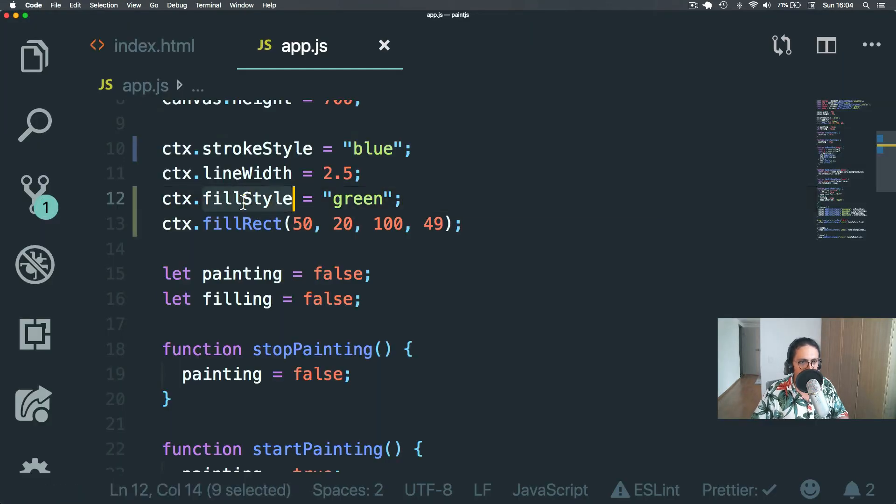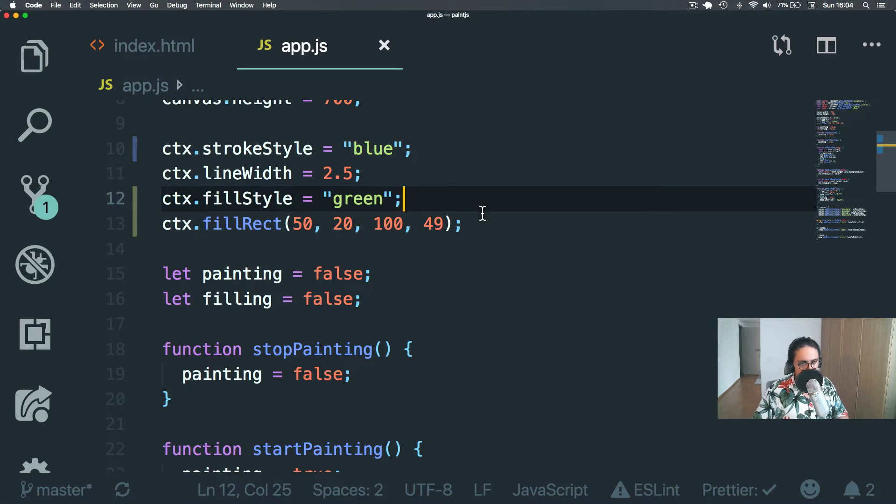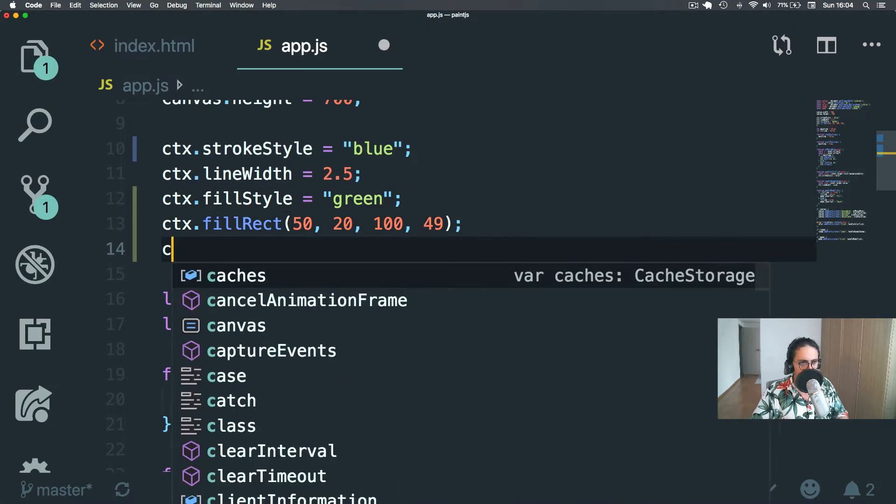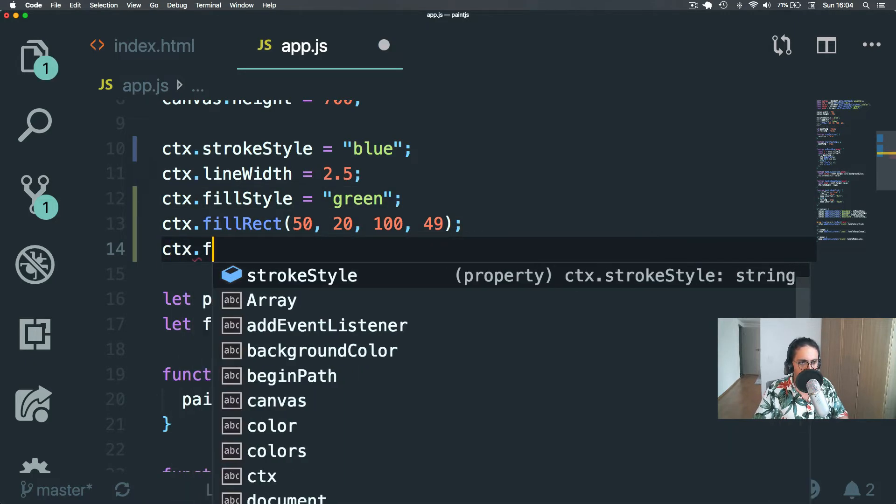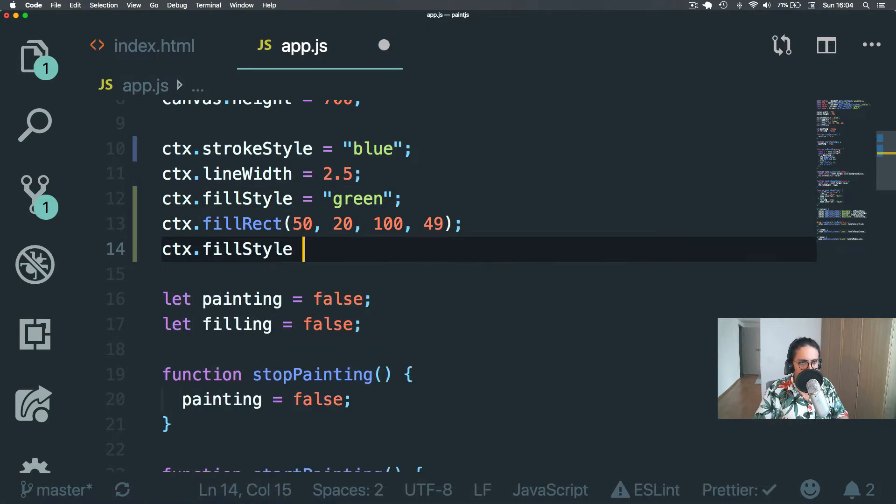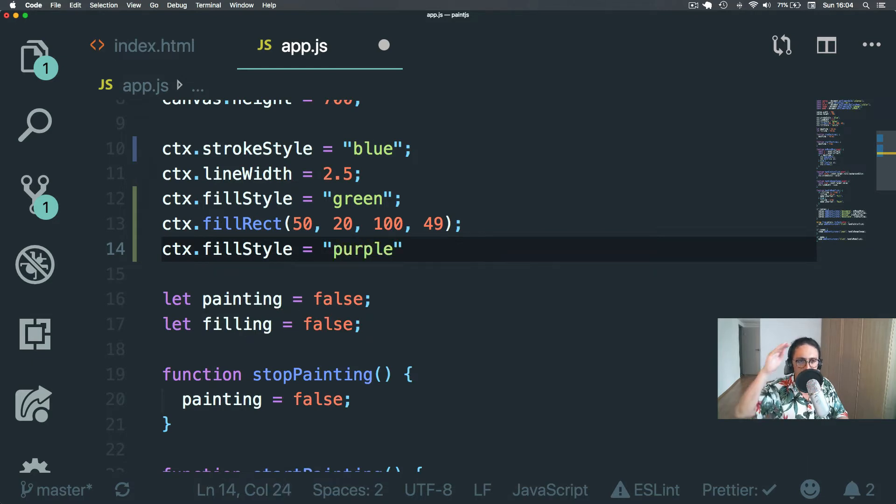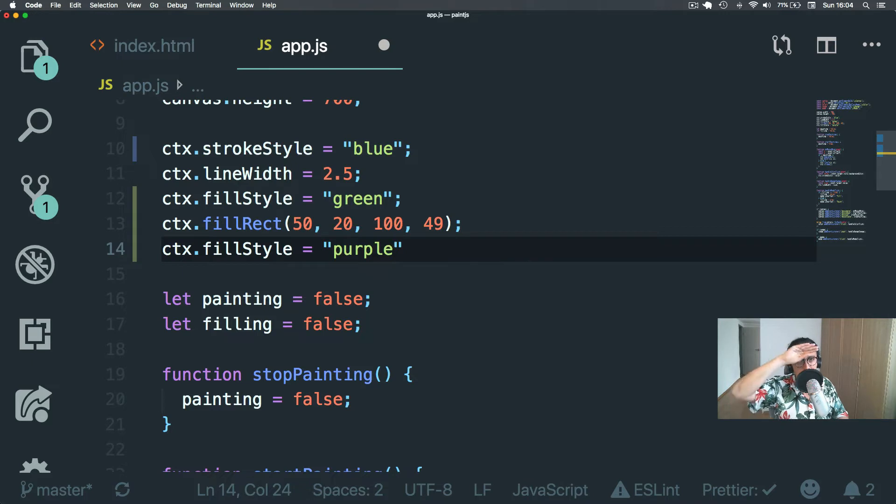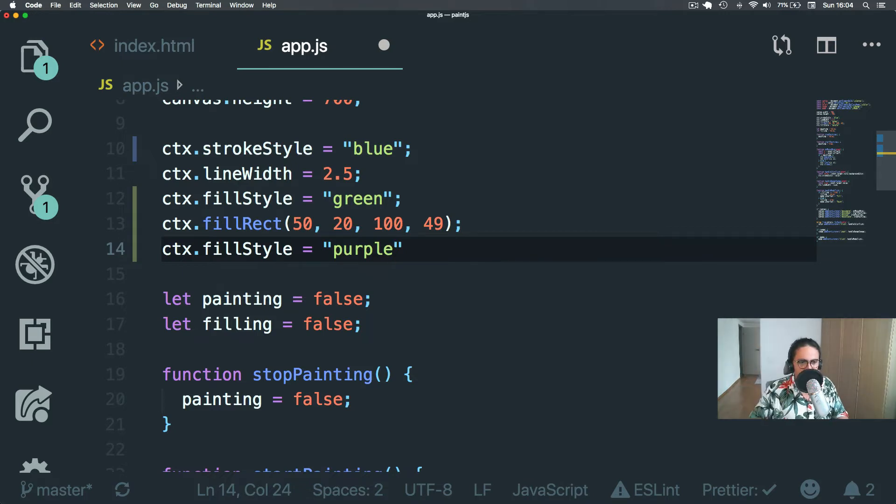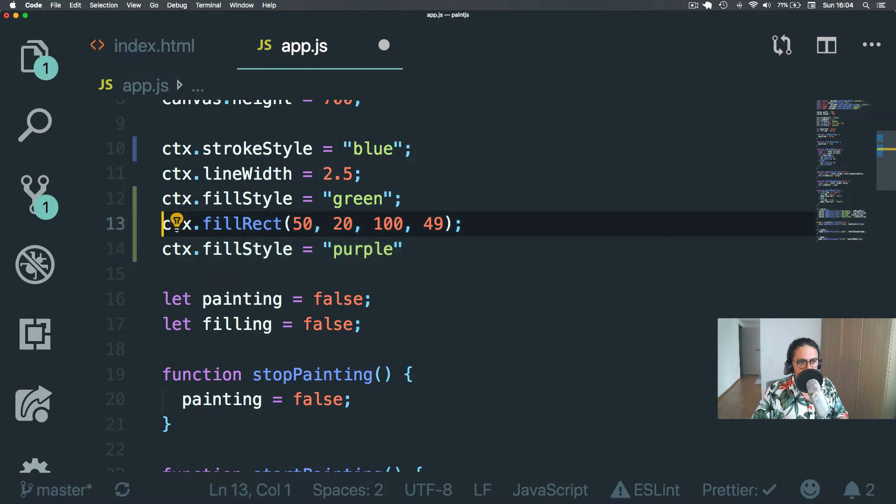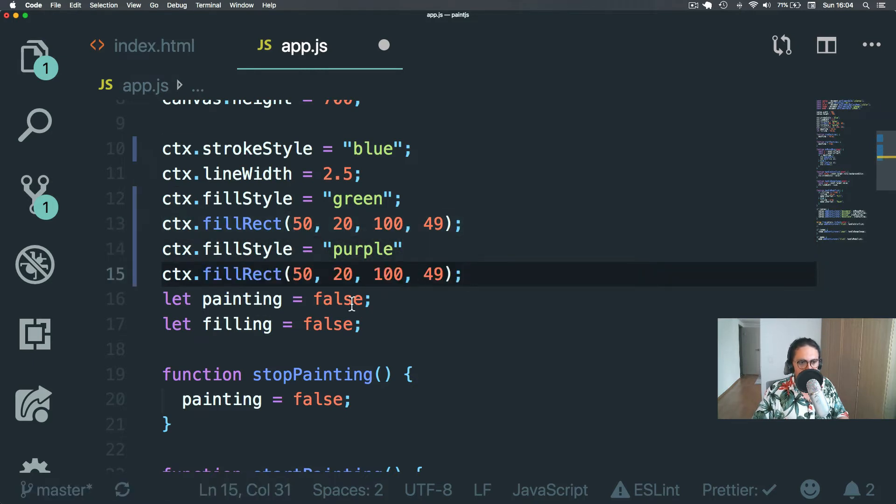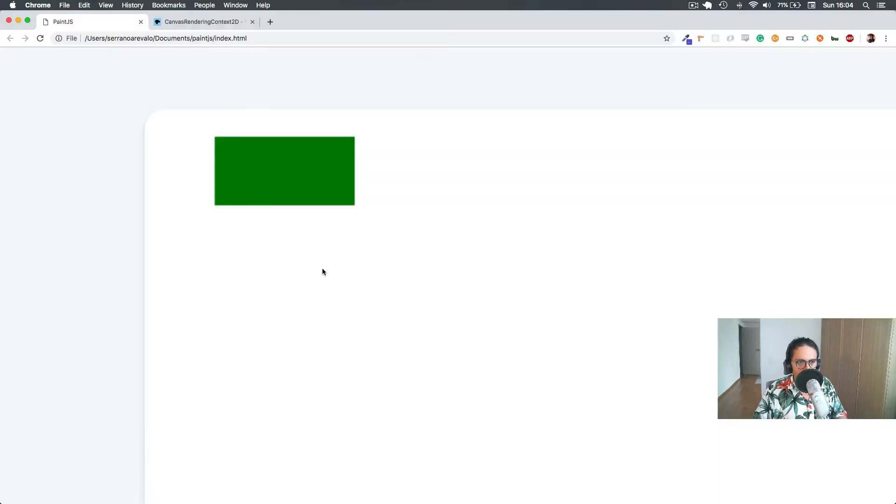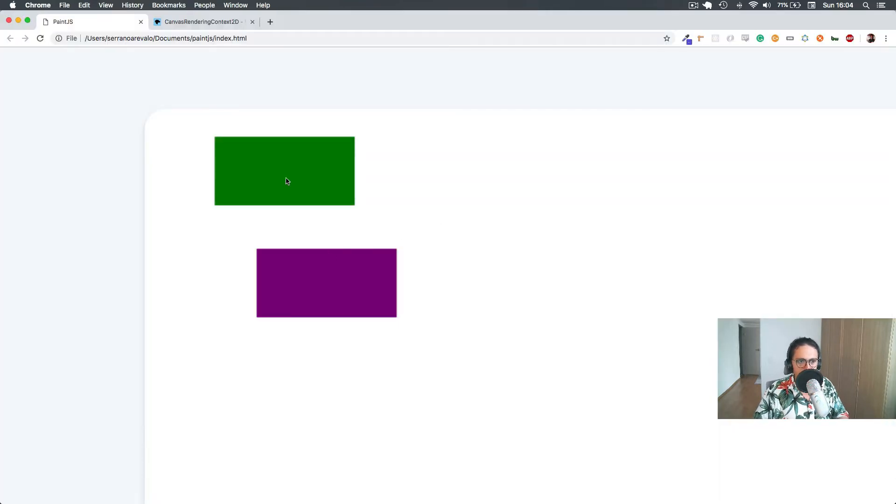So it's about fillStyle. Now you might ask me, Nicholas, what happens if I change the context here? FillStyle purple. In canvas, everything works from top to bottom. So for example, if the fillStyle is red and you draw something and then you change the fillStyle and then you make another rectangle, it will change.